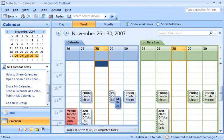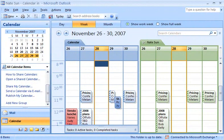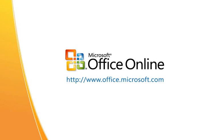Calendar sharing is just another way Outlook 2007 helps me collaborate with people both inside and outside of my organization. I'll see you next time.